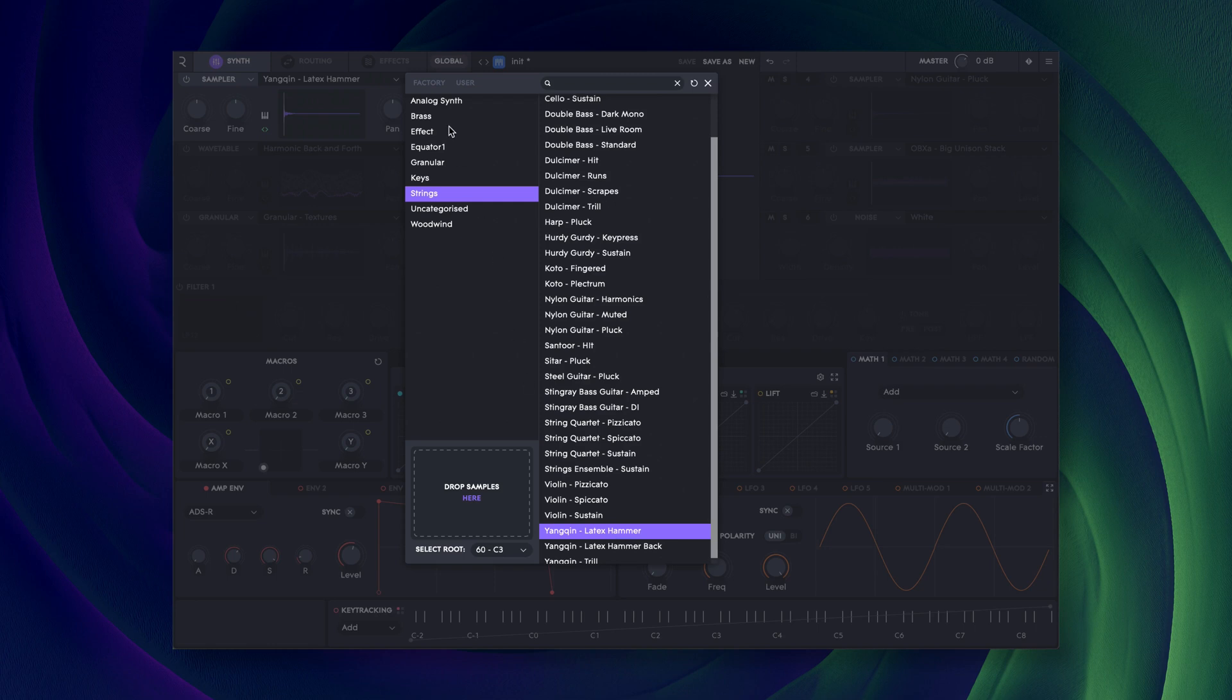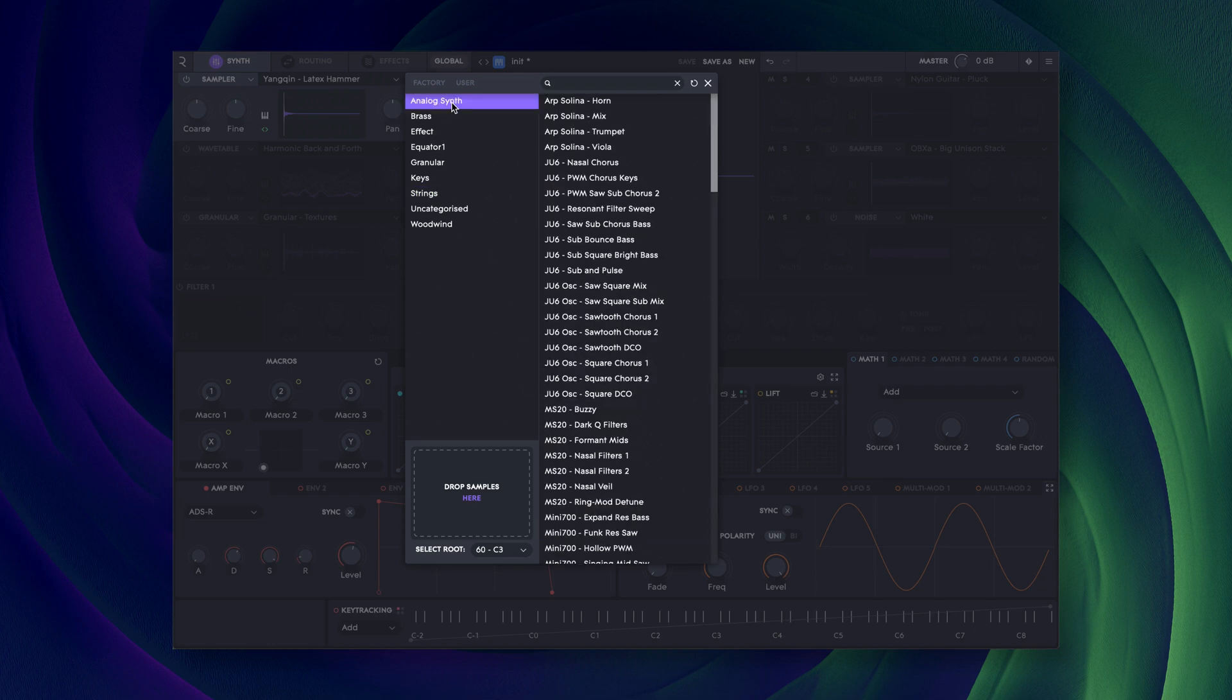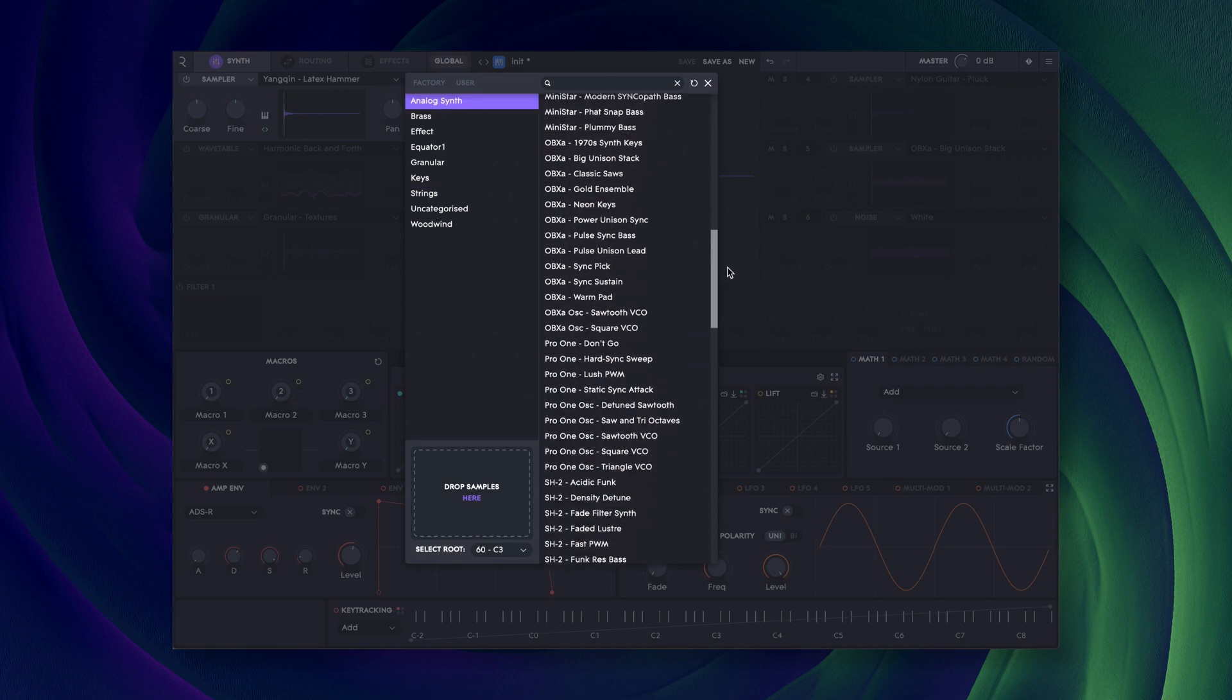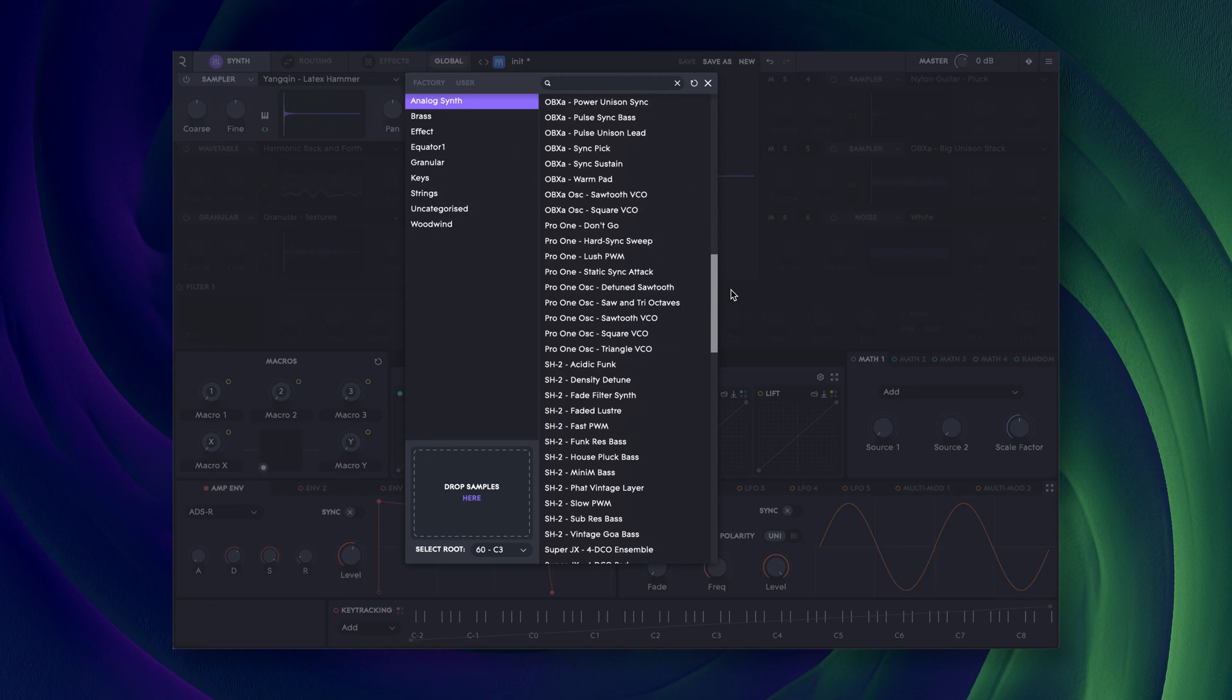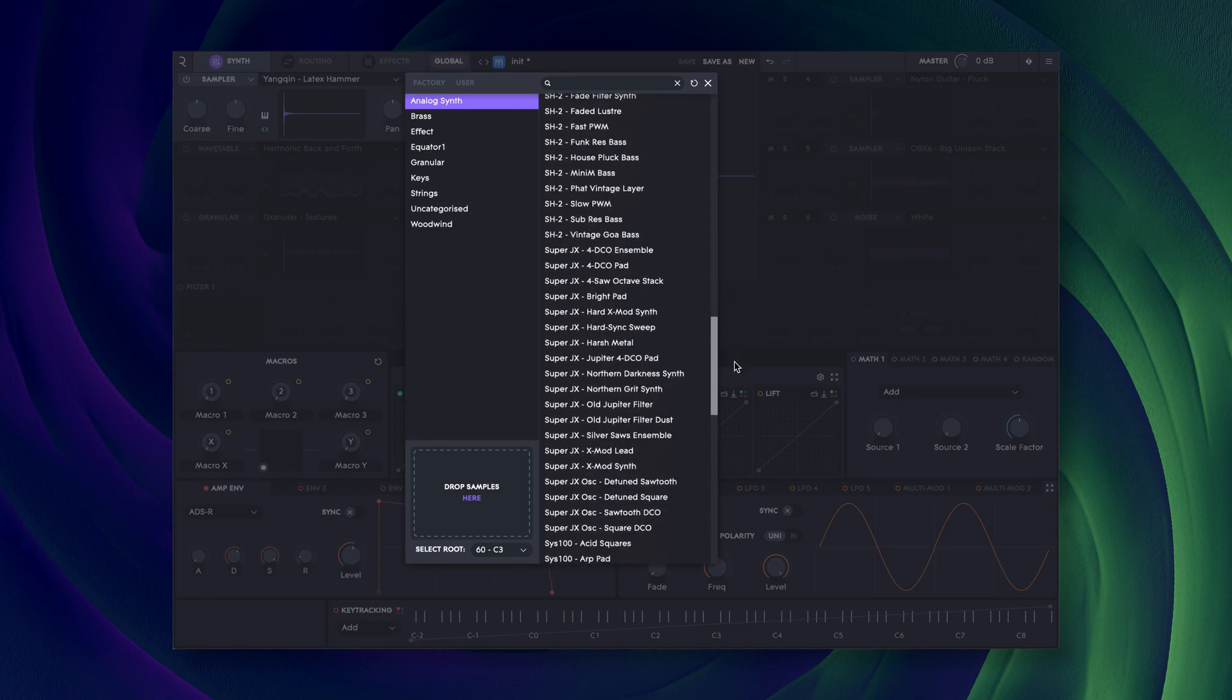And there's a large selection of analogue synths too, and all of these can be loaded up and layered with up to five other sources.